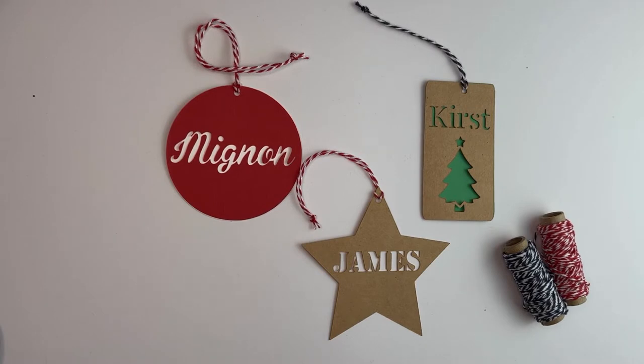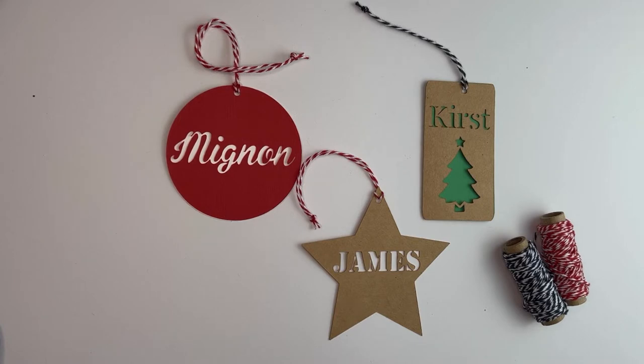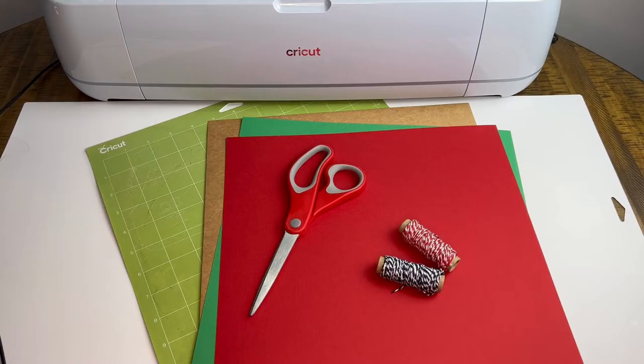For the first day of our challenge, we'll start with making these beautiful Christmas gift tags from scratch, just using images and text from Design Space and other free sources.